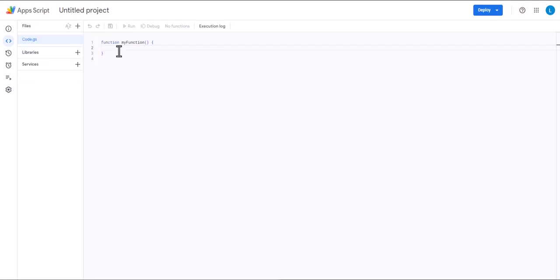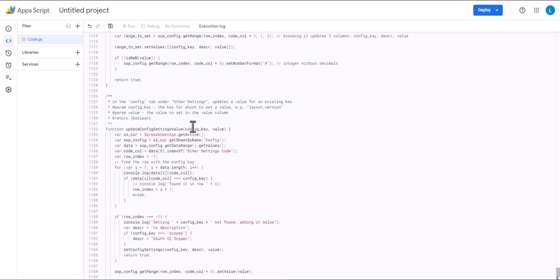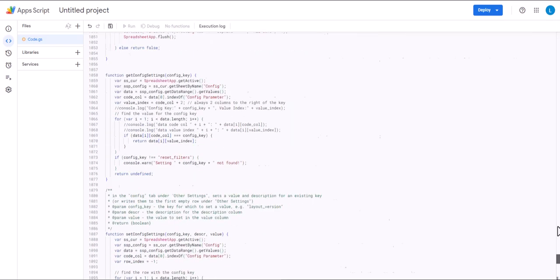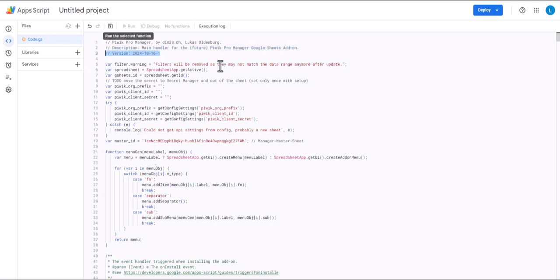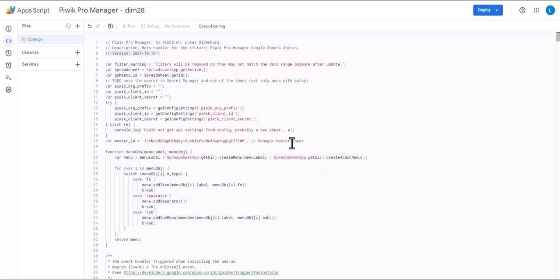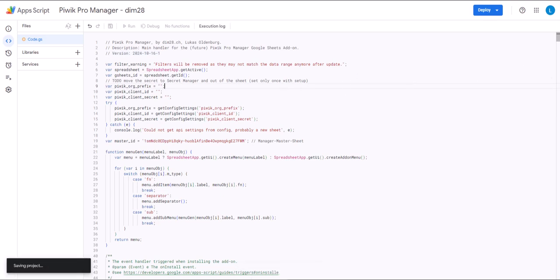So here we are, you simply paste the code from GitHub here. Note that on the top there is a version number so whenever the GitHub version updates you should update this Apps Script as well. Also give it a good name, PBIC Pro Manager and then your company name, rename and then you have to press ctrl s to save or on Apple I guess it's command s.